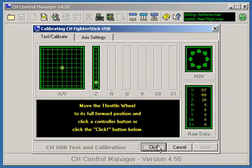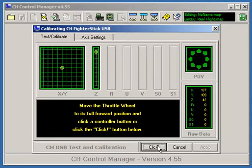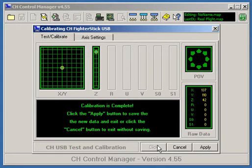Again, not allowing the potentiometer to go to its full range of motion, click the joystick button. Your calibration is now complete and you can apply the settings.